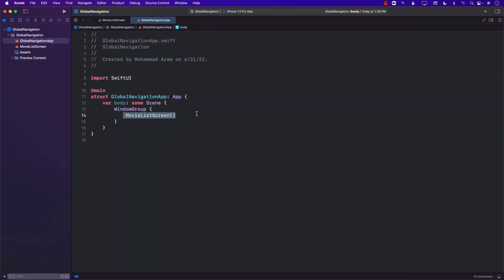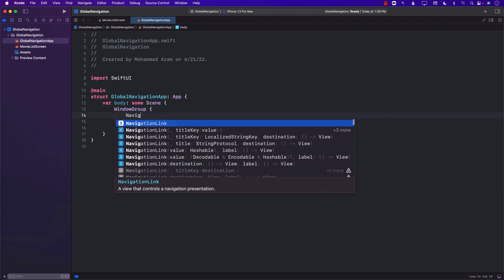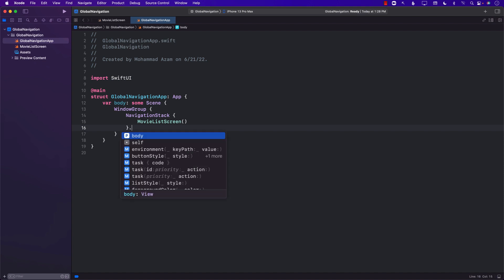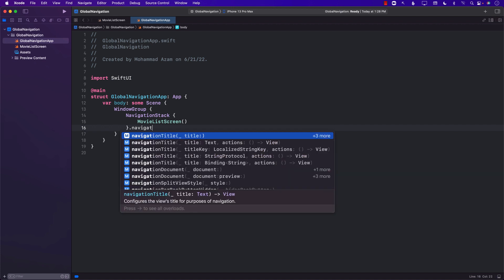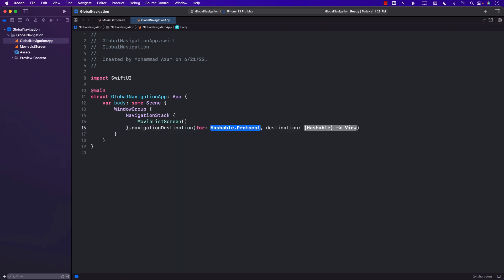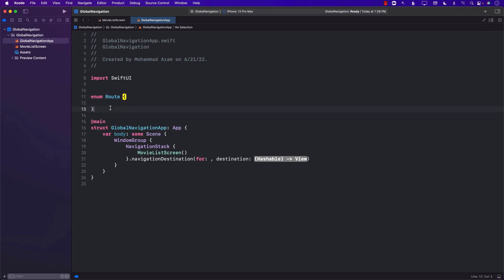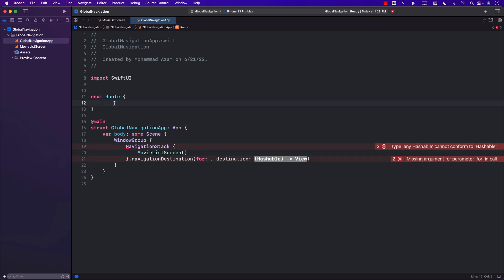The global navigation app's starting point will navigate there by default. To handle navigating to a movie detail, reviews, and so on, I'll wrap everything inside a NavigationStack and set up the navigationDestination. Instead of passing in the movie type directly, we'll create an enum called Route that defines all the different routes.